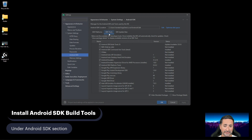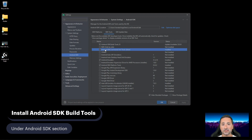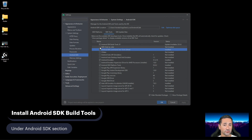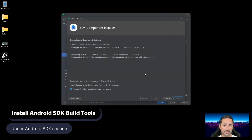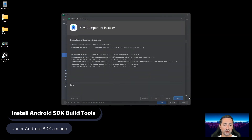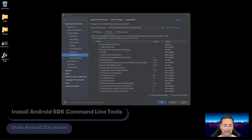The first component we need to install is Android SDK Build Tools. These checkboxes have three states: a checkmark means the component is installed with the latest version; a minus sign means it's installed but doesn't have the latest version; and an empty checkbox means it's never been installed. I can see Android SDK Build Tools has been installed but there's an update available, so I'll click the checkbox and press Apply to download and install the latest version.